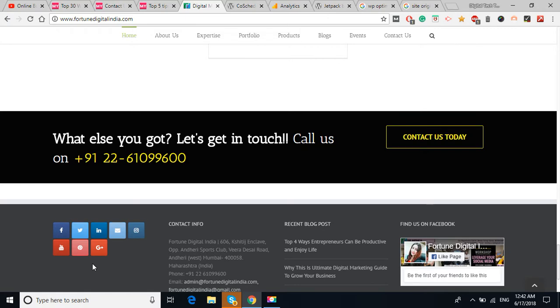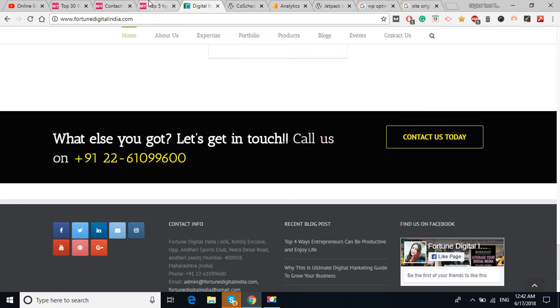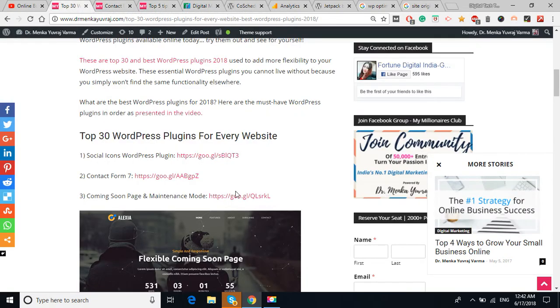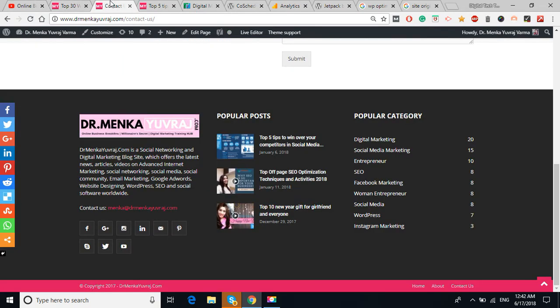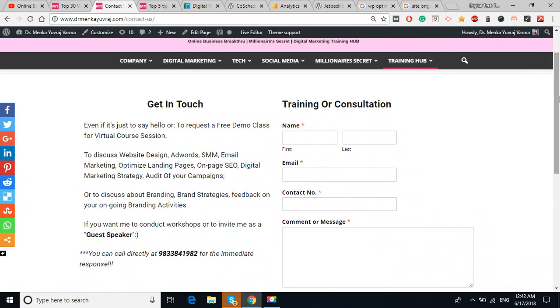These social icons are important. It's crucial to share your webpage or share the services of your website on the social channels. The another plugin is Contact Form 7.